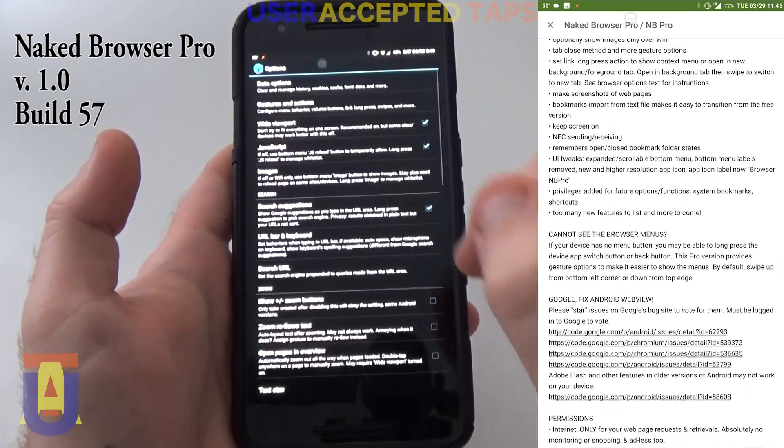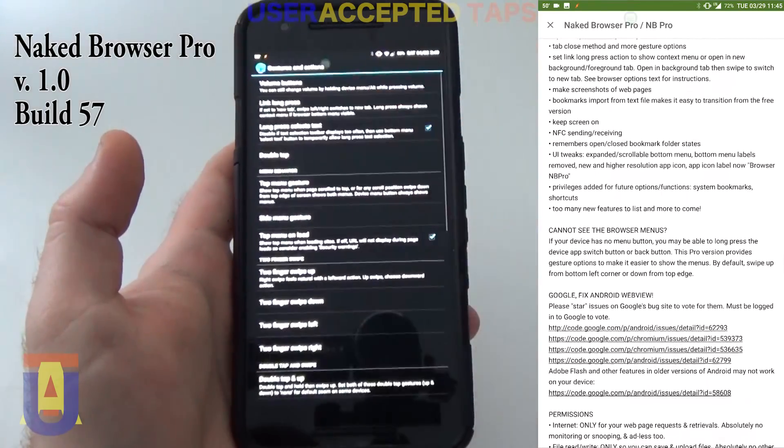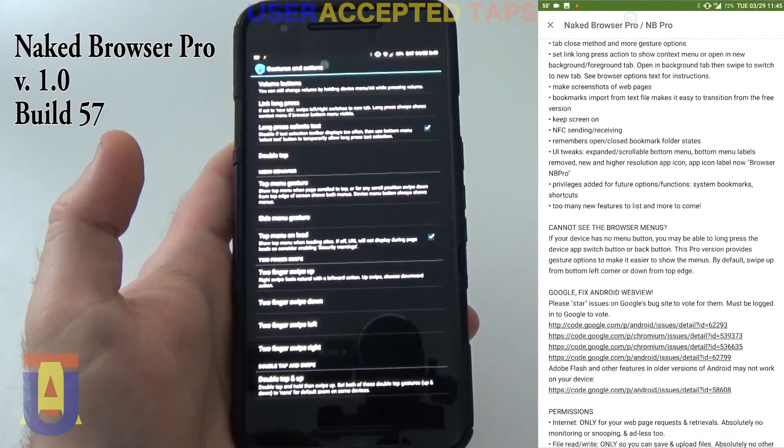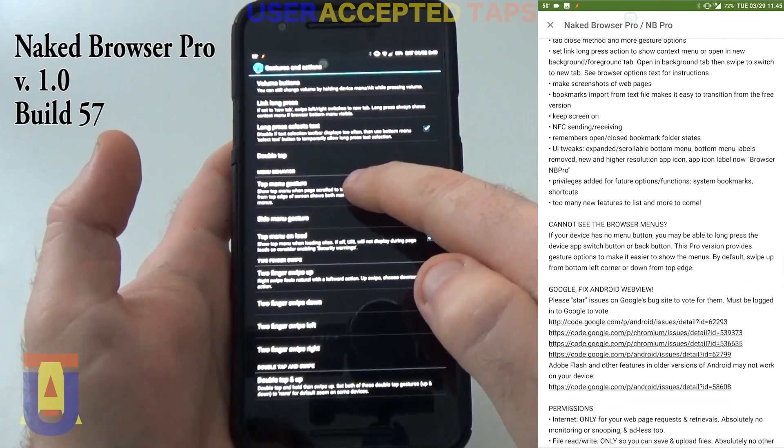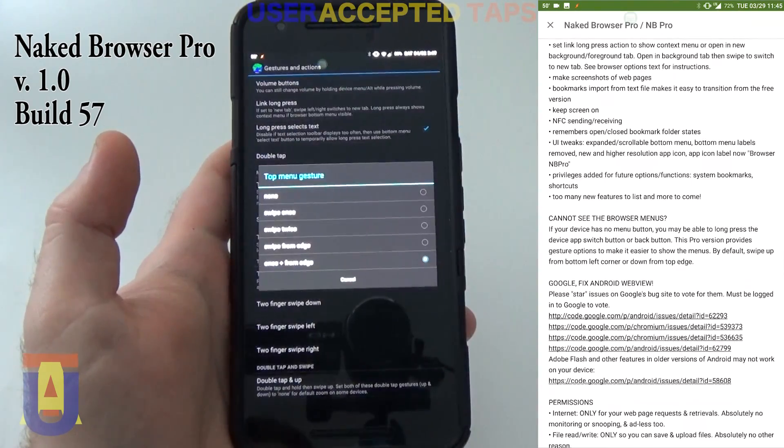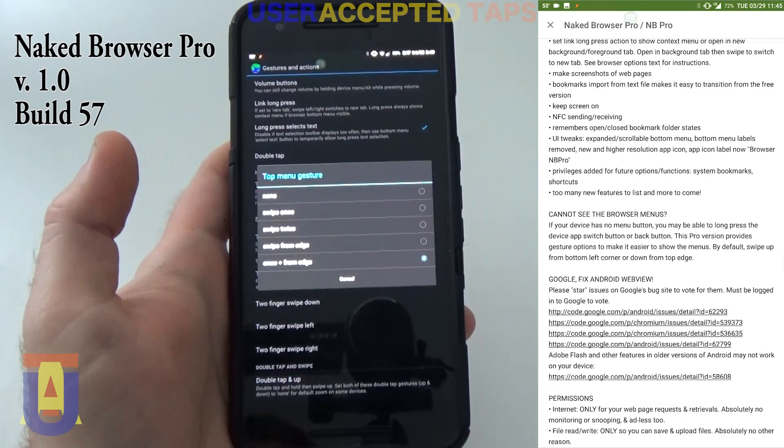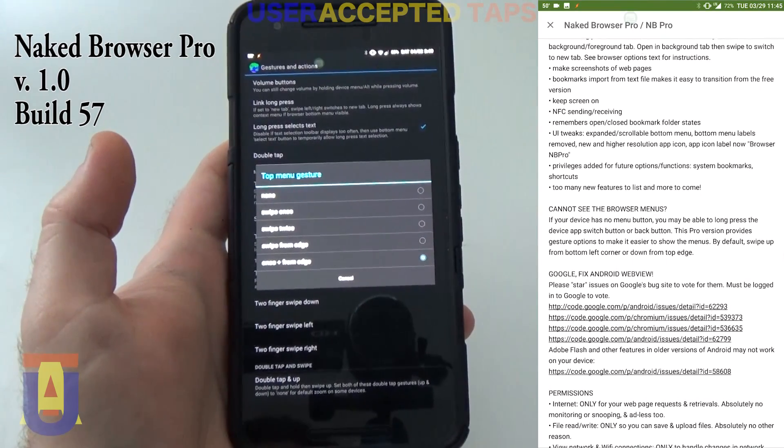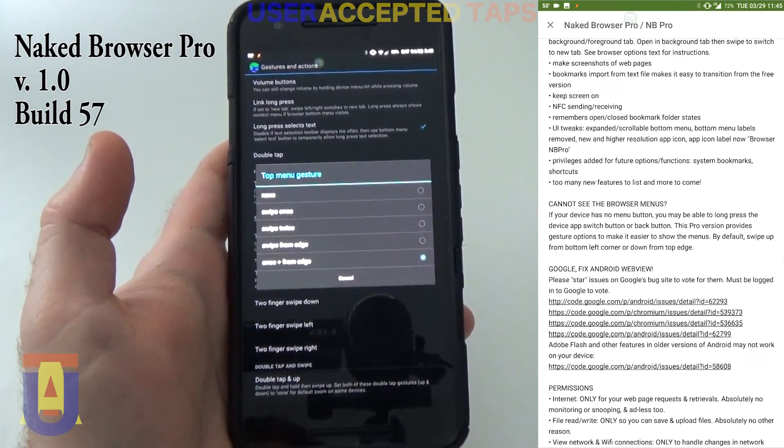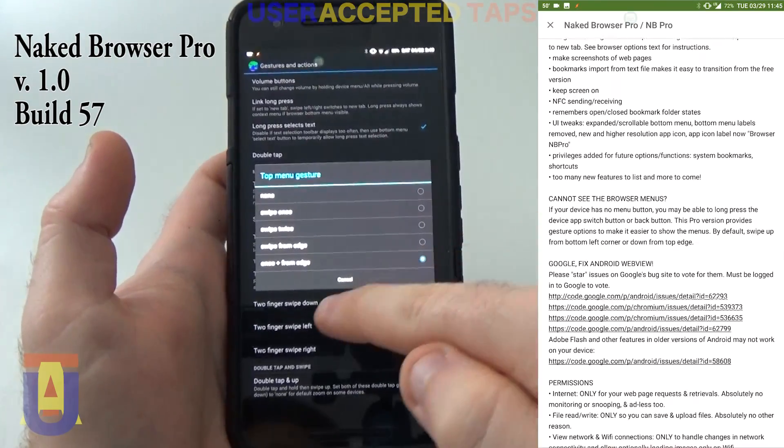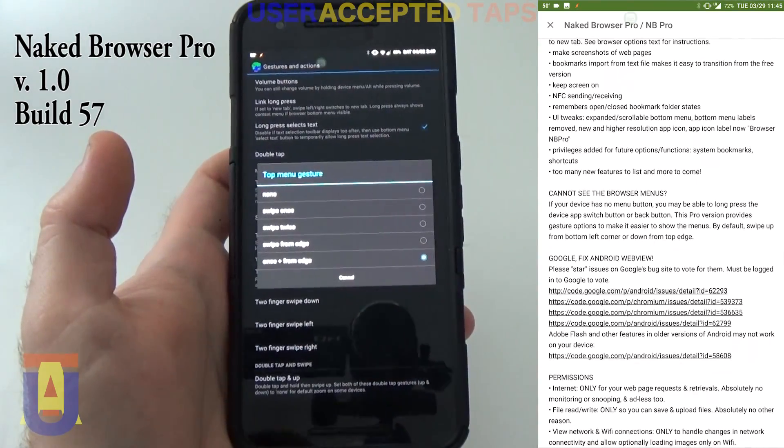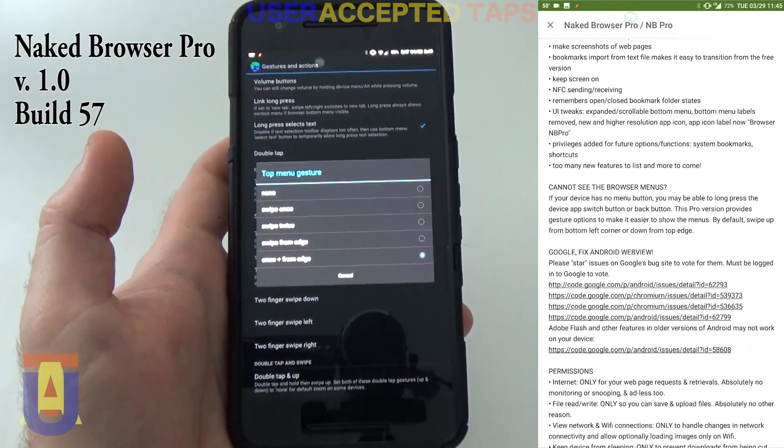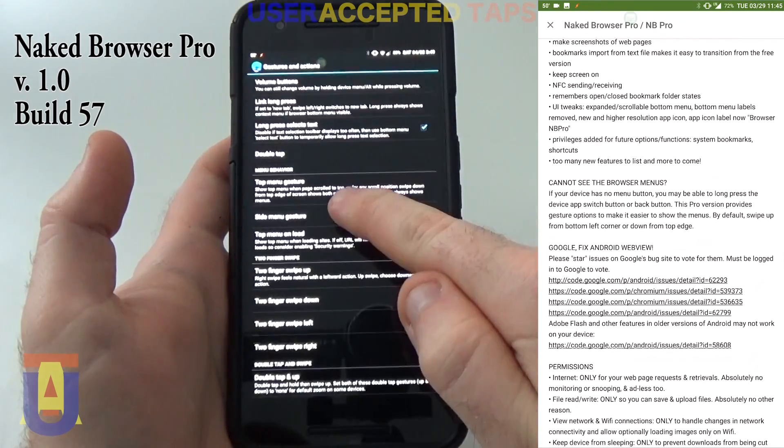Okay, so let's go back. Now, the top menu gesture is the one that displays the URL. And you can either swipe once from the top, swipe twice, or swipe from the edge. I have it set to once from the edge because it suits me the most.